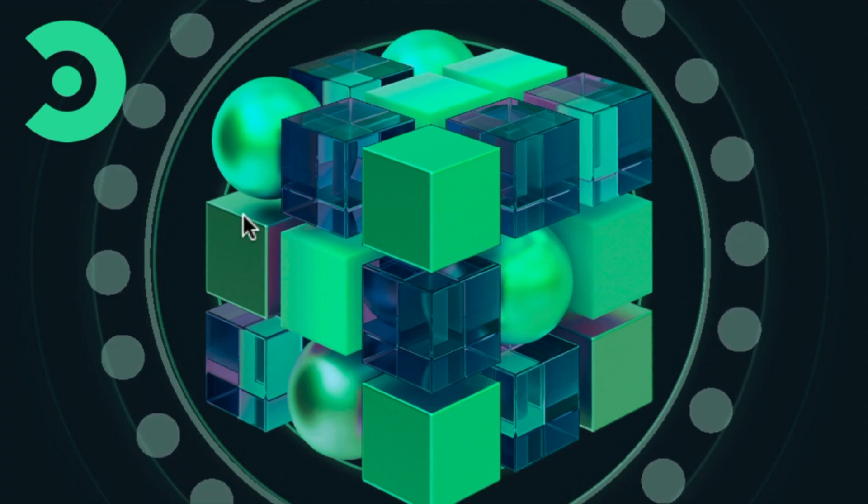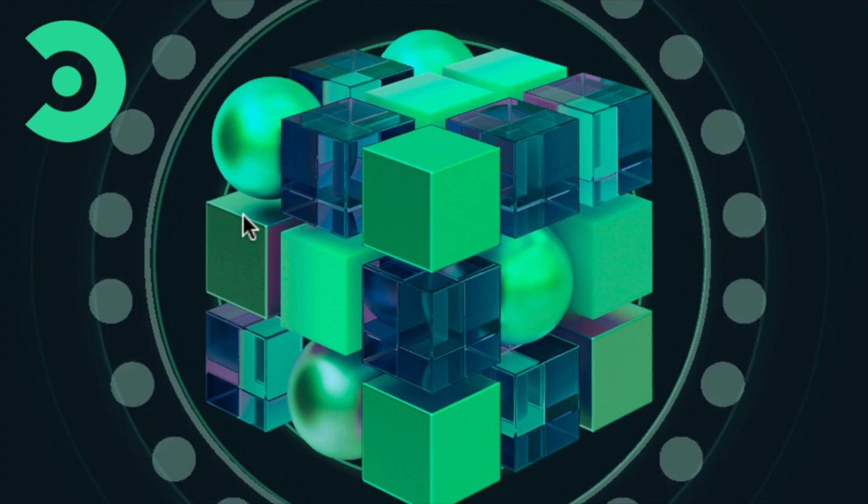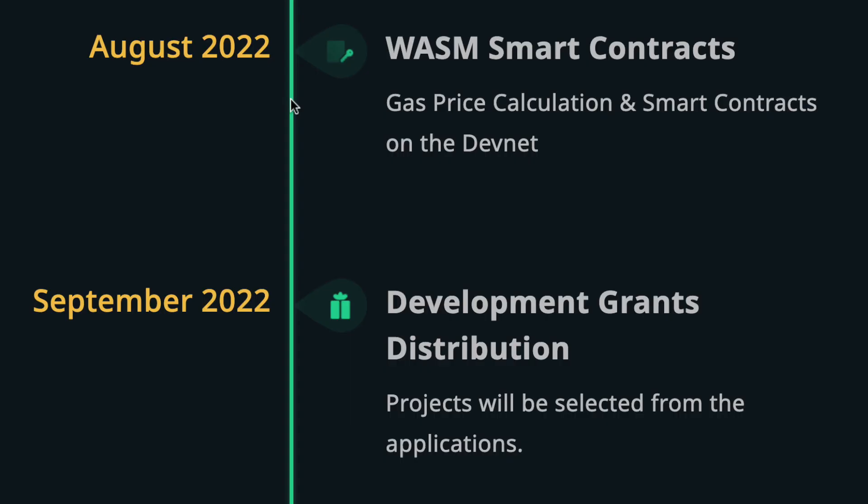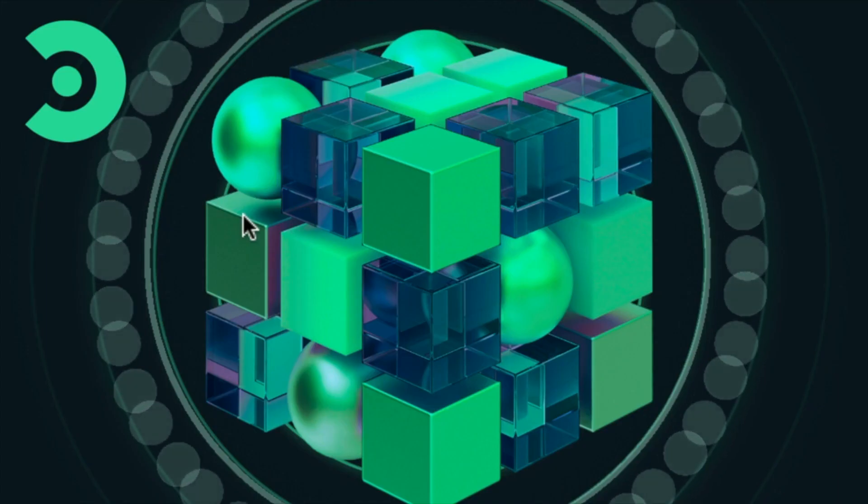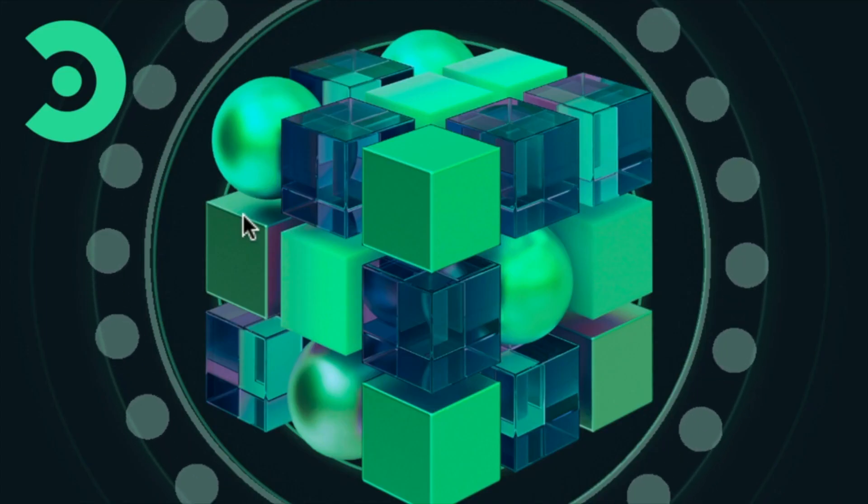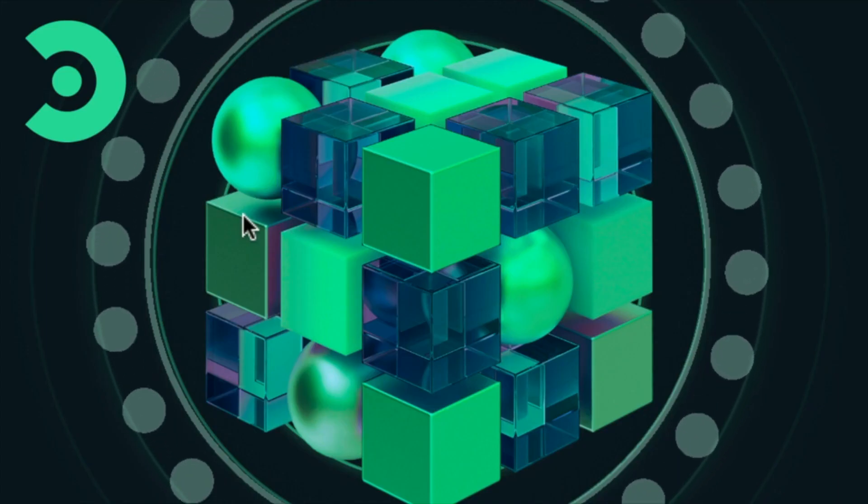Following Coreum's roadmap that was scheduled for August 2022, we are now almost at the end of September. We are a little bit late, but better late than never.